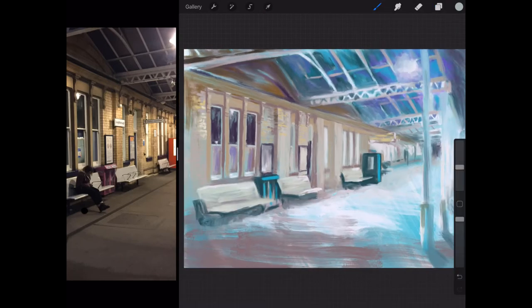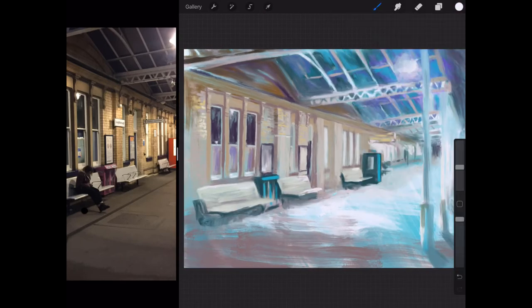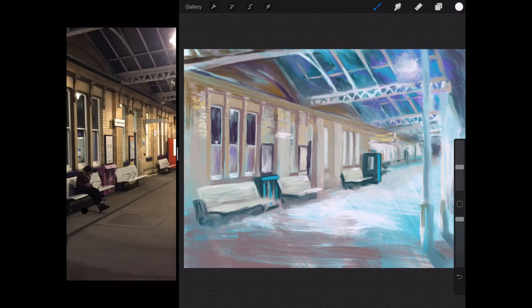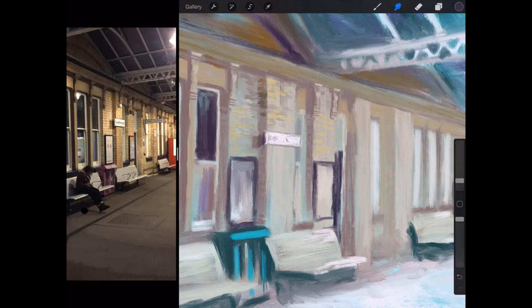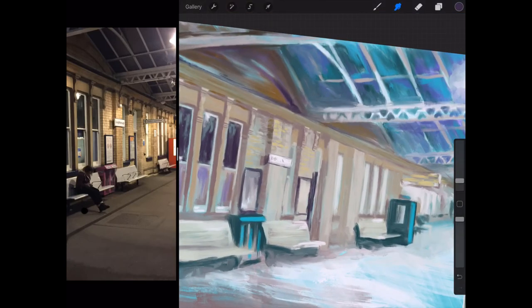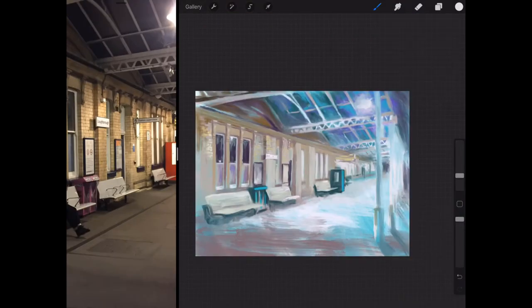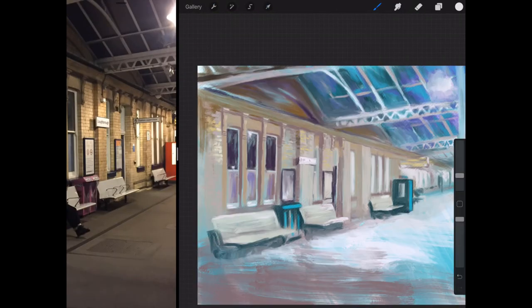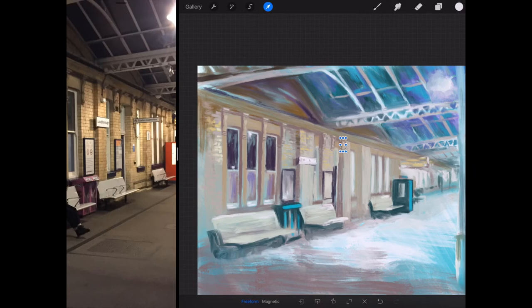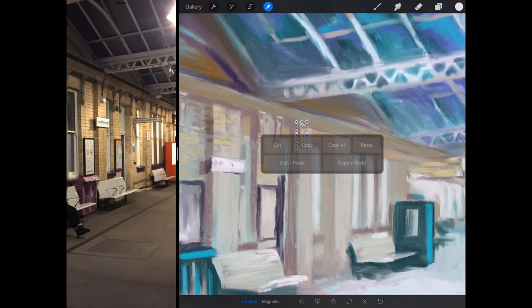And it's only when I start getting into the detail that I swapped to the oil brush. But I find that the oil brush does leave a sort of a ragged edge, which I don't always want. Sometimes, you can see there now in the detail, it's really ragged. And sometimes I'd like something a little bit smoother.